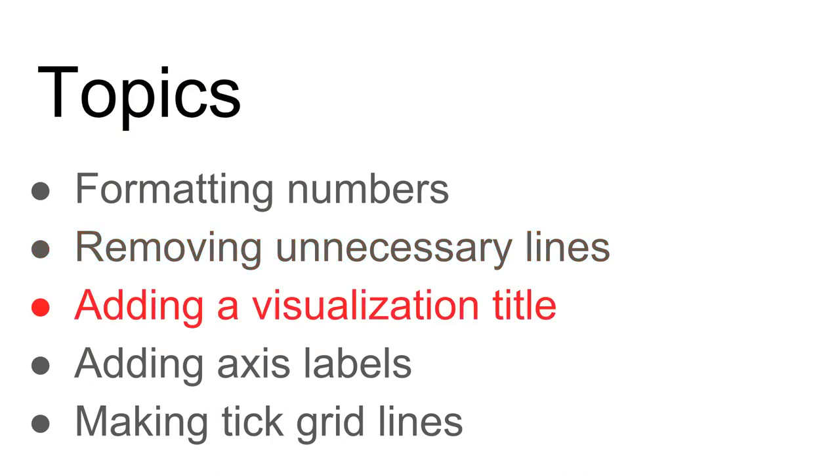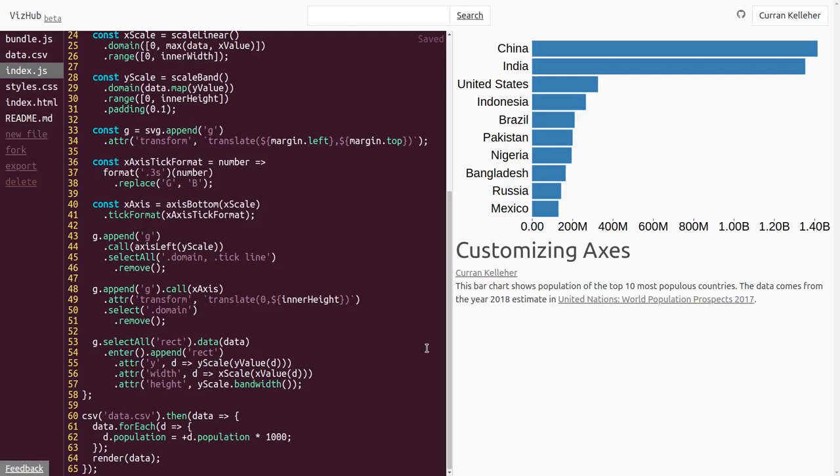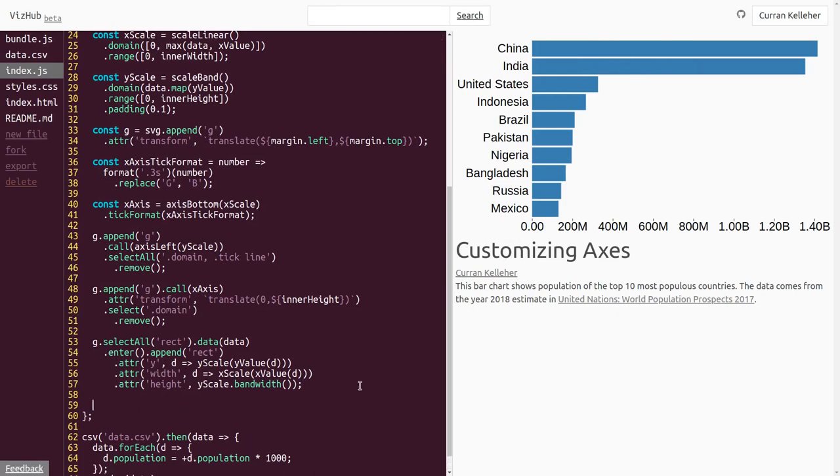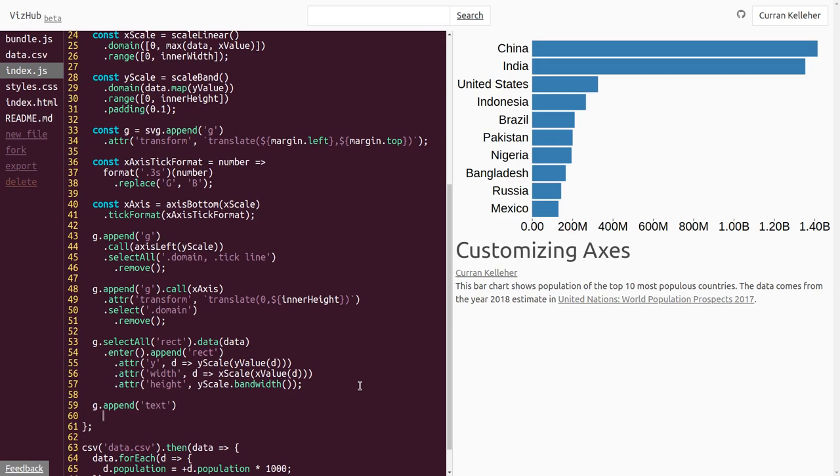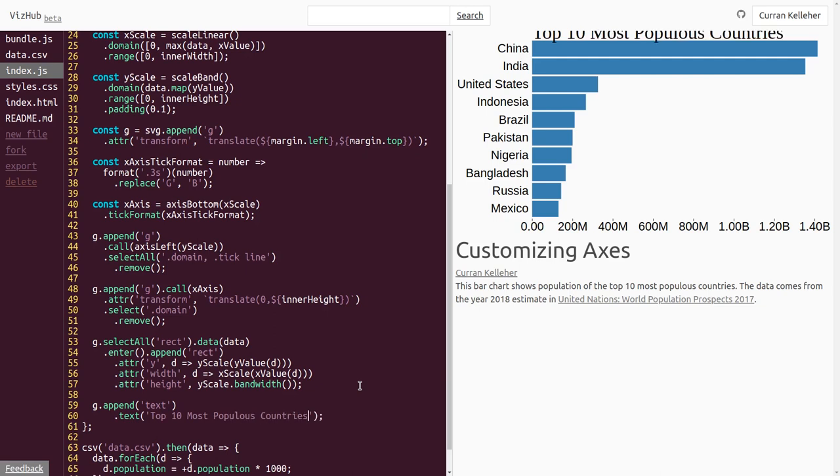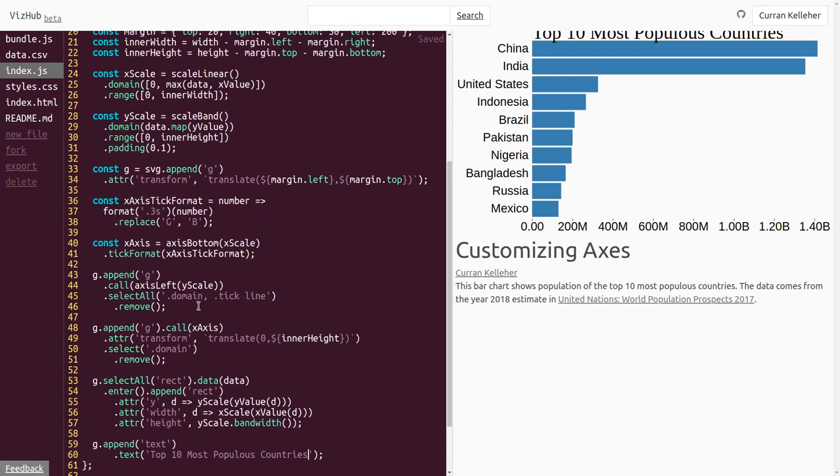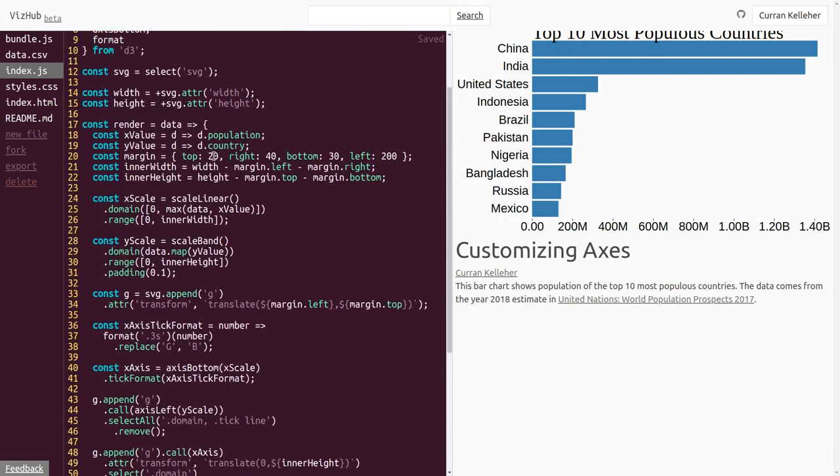Now that we've removed unnecessary lines, let's add some text titles or text labels so that it's more clear what the visualization is about and what it means. The first of these will just be a title for the overall visualization. What I'd like to do here is just add a title to the top that says something like, The most populous ten countries. To do this, we can just say g.append and append a text element to our parent group element. Append text, then we can say .text, and here we can type whatever we want this label to say. For example, top ten most populous countries. And there it is. It has appeared, but we can't really see it. Let's adjust the margin. We can adjust the top margin to be, say, 40.